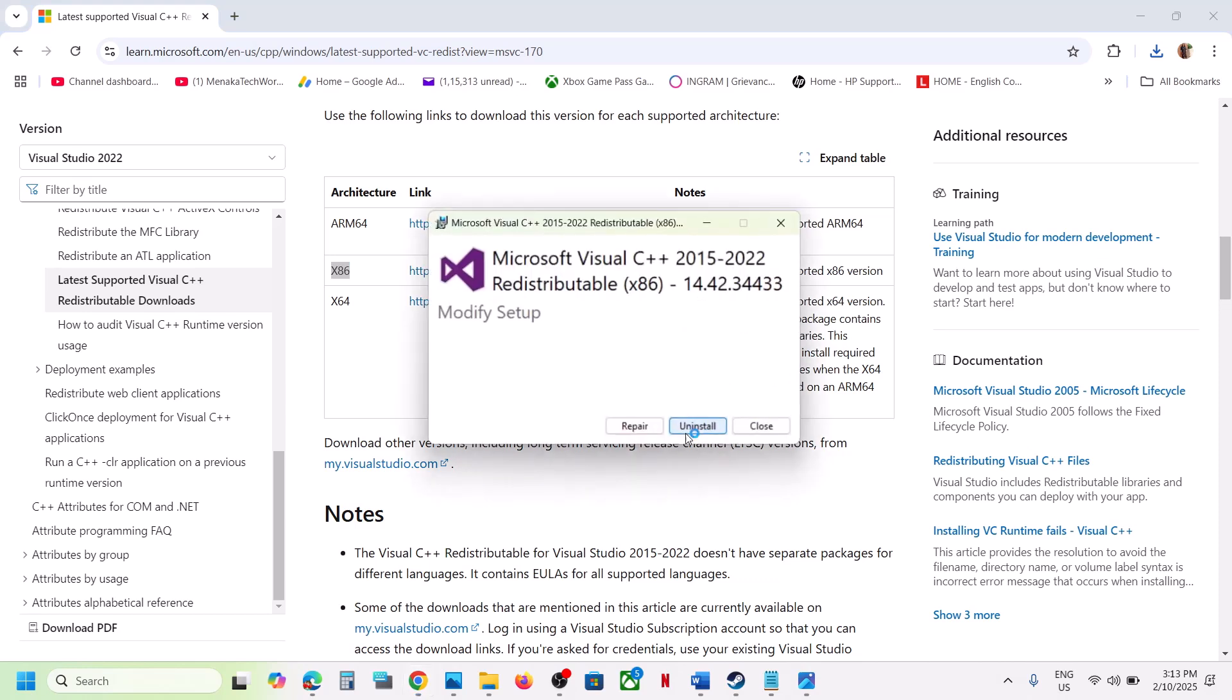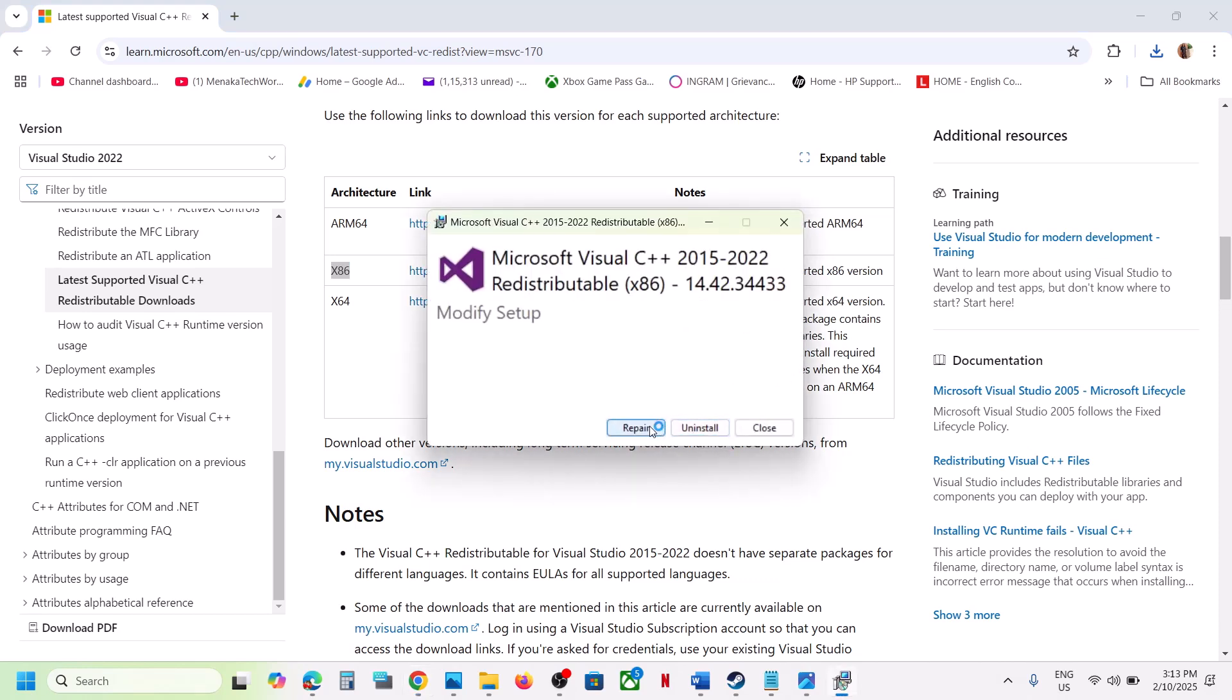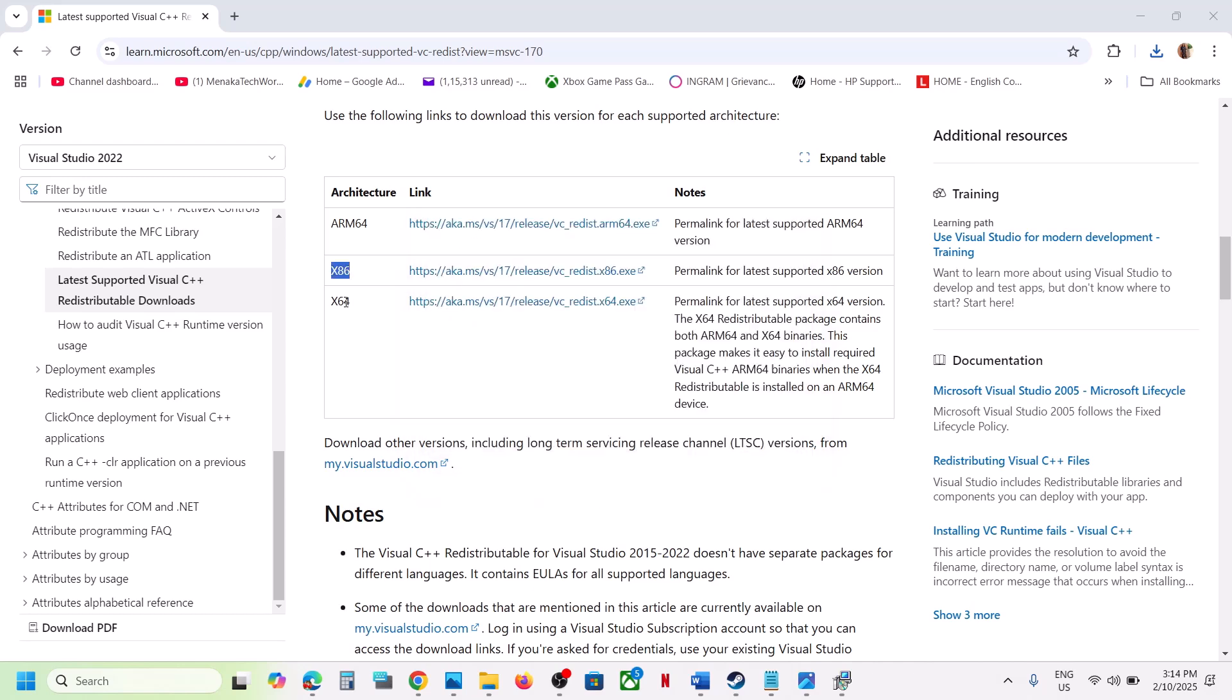If you see the repair option, click on repair. If you see the install button, click on install. Click yes to allow and then download.